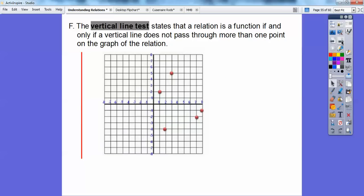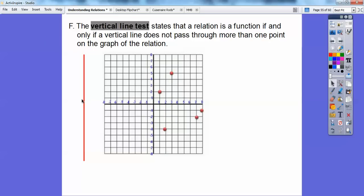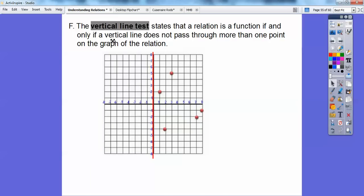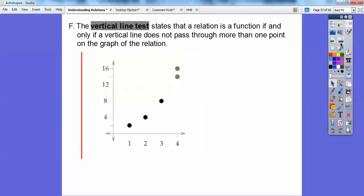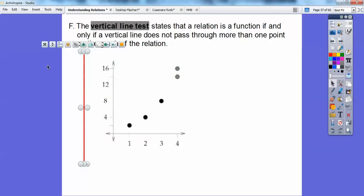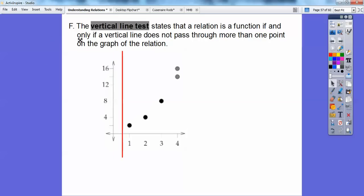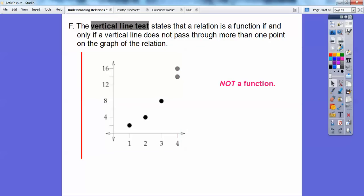How about this one right here? If I take the vertical line through, it intersects in one spot, one spot, one spot — at most one spot everywhere. So this is a function. How about this last one? This one is not a function because as soon as we bring the line through, it intersects in two spots at a certain point. That one is not a function.